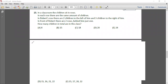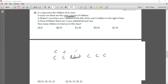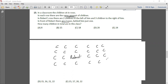Question 13: In a classroom, children sit in rows; in each row there are the same number of children. In Robert's row there are two children to his left and three to his right, making six per row. In front of Robert there are two rows, and behind him there is one row, making four rows total. So the total number of children is 6 times 4 which is 24.